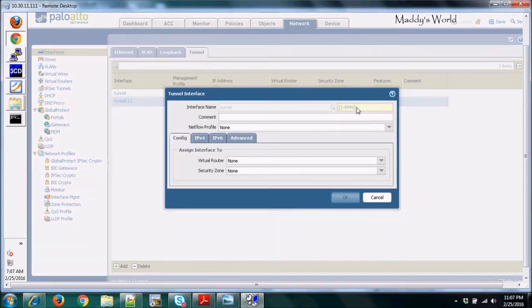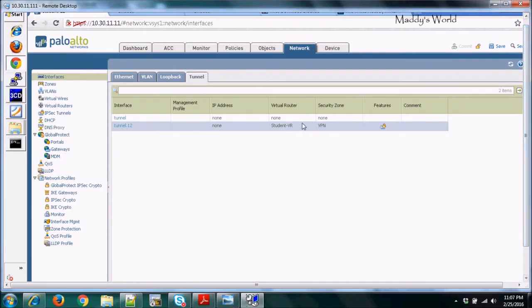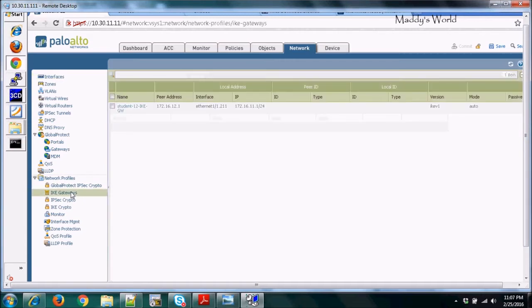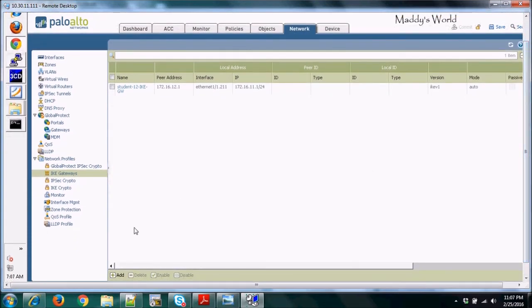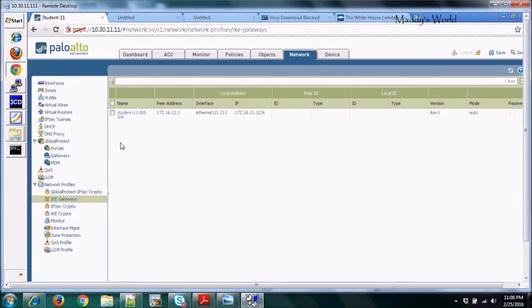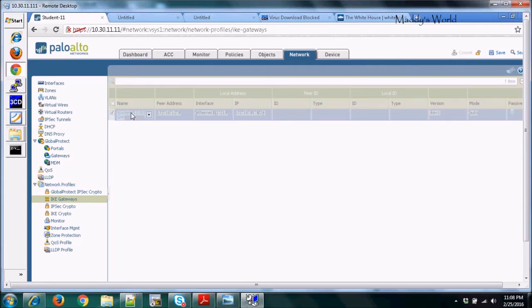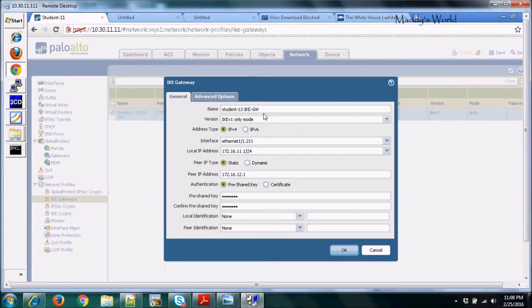After creating the tunnel interface, the next thing to configure is the IKE gateways — in Cisco terms, this is Phase 1, and Phase 2 would be IPSec crypto. To create a new one, click Add, just like on the tunnel interface. Since we already configured it, I'll show you the existing configuration. I gave the gateway a name and set it to IKEv1 only mode with IPv4.